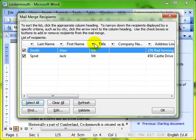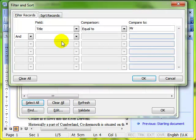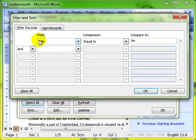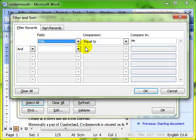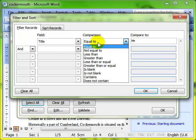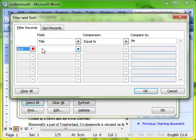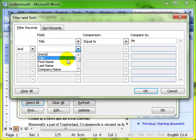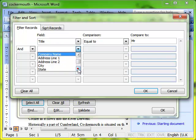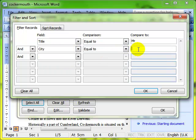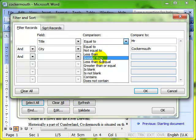So I can filter that way, or I can go straight to the advanced. And we can use this dialog box to choose that we want to work on the title field and we're looking to make sure that the title field is equal to Mr. and the city is equal to Cockermouth. Before I click on OK, just have a look at those comparisons we could have. For example, if age was a field, we could find all the people that are older than 27.